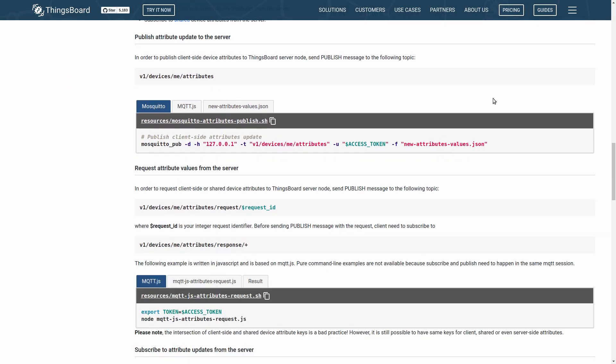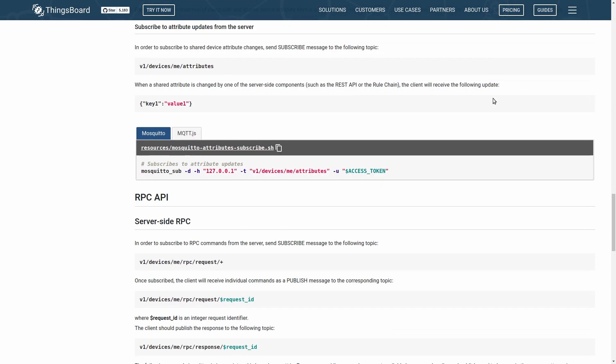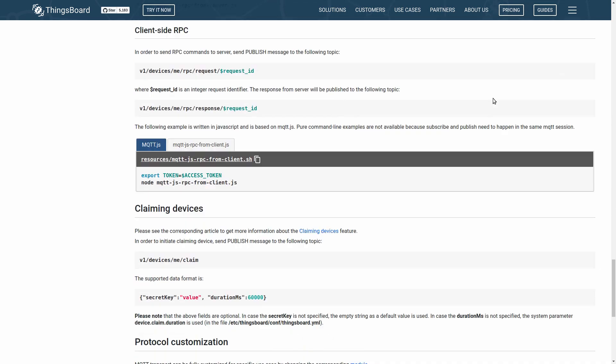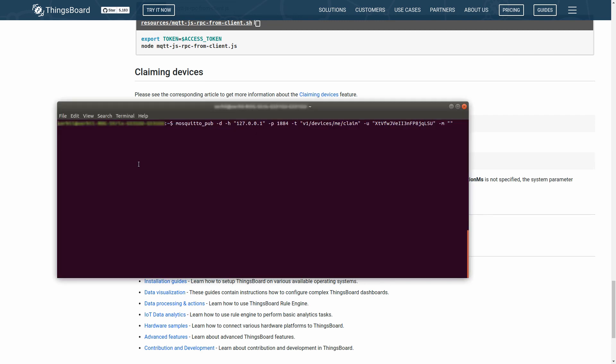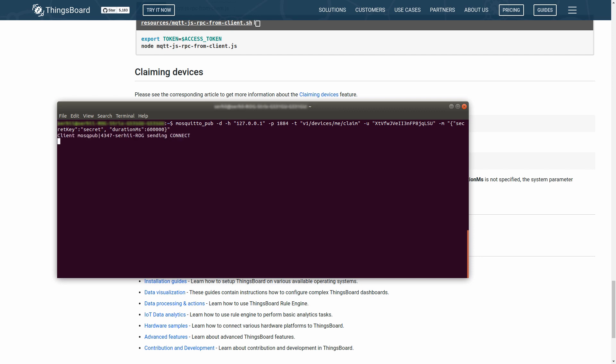From the device manual, you may also copy the row. Let's specify a secret key as a secret and duration time in milliseconds. Pressing Enter so that we have our request being pushed. It has to be done for each device for which we want claiming to be allowed.